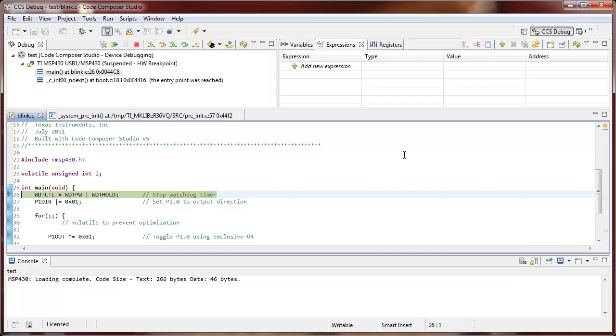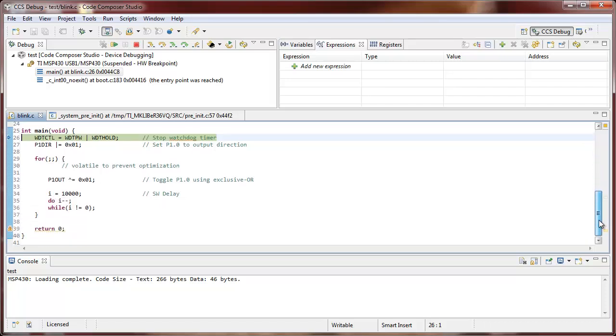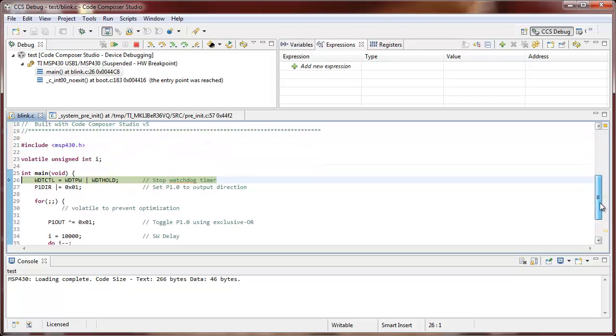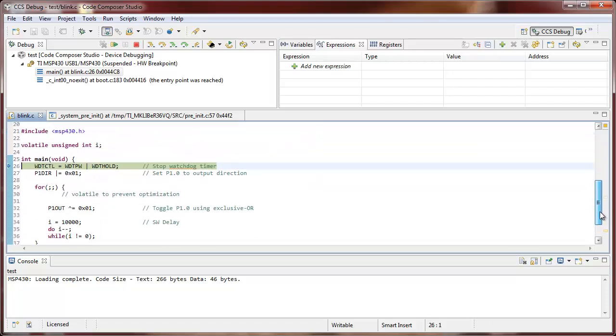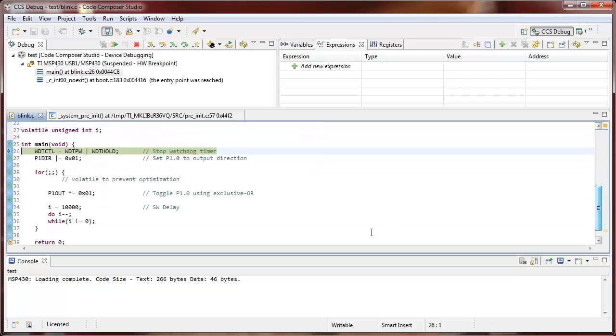Hello and welcome to this Code Composer Studio quick tip video on adding a watch point using the expression view. So here we have an MSP430 writing some basic code that includes a very simple variable i that we're counting down from 10,000.